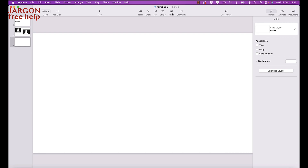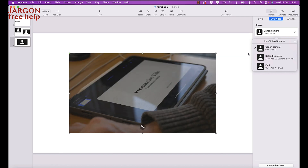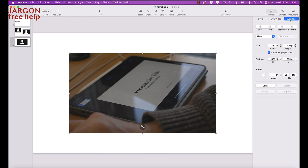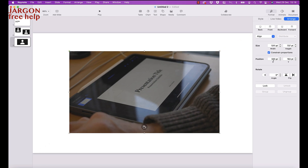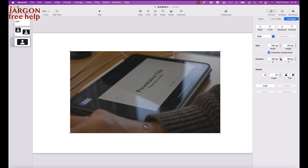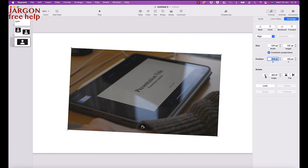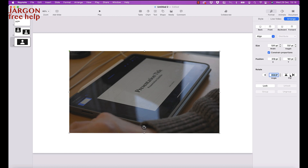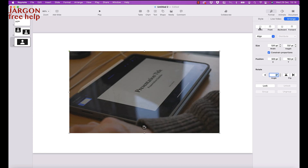Let's add another slide — go blank again, then Media, Live Video, and choose the Canon source. There's also an Arrange option where you can sort out alignment, size constraints, and proportions so it keeps the same aspect ratio when you resize. You can change the position by typing exact values, rotate it, flip it horizontally or vertically, and push it to the back, front, or change its layer order.